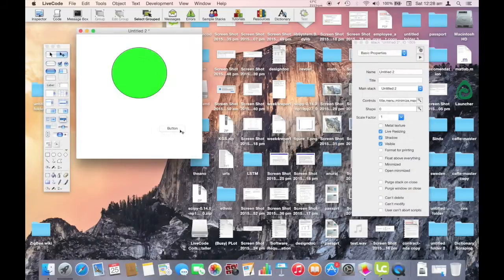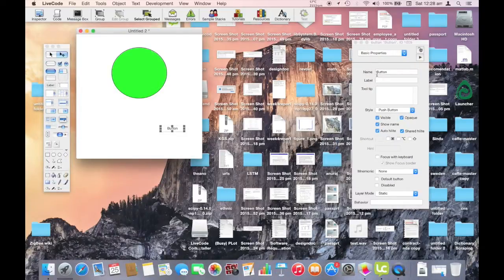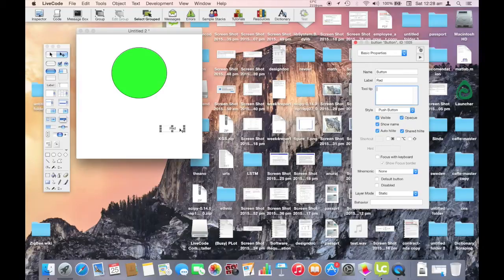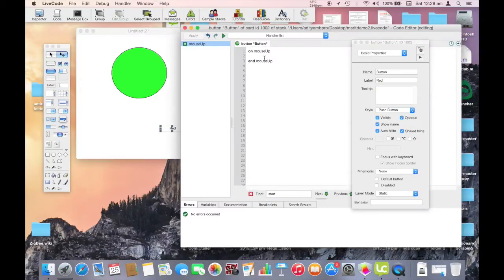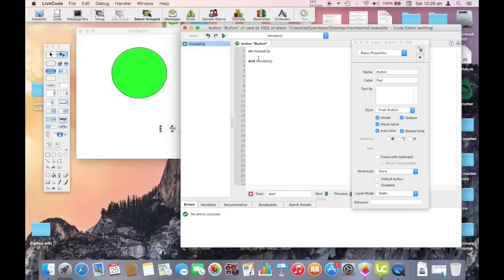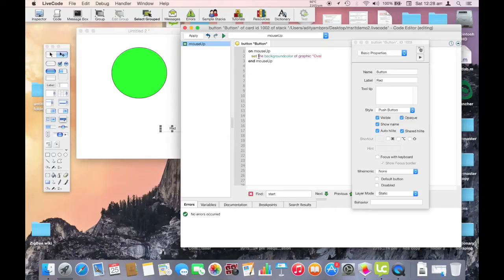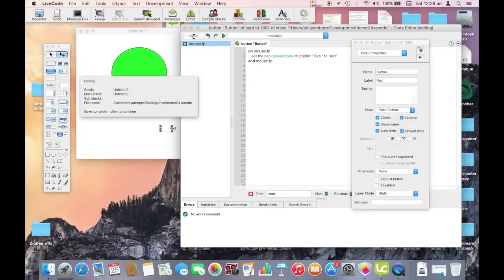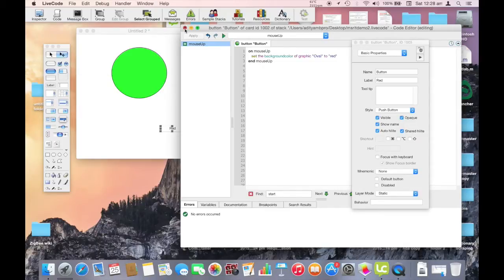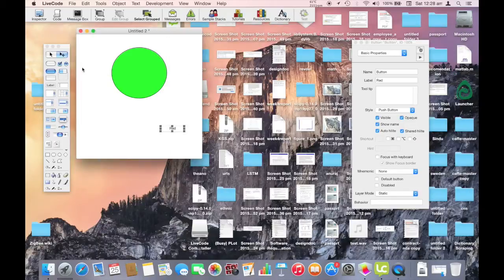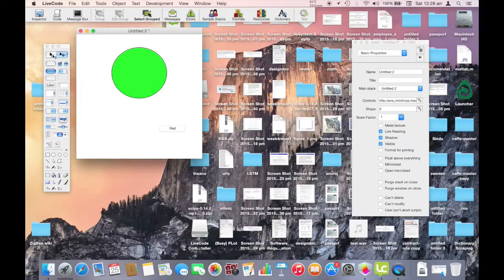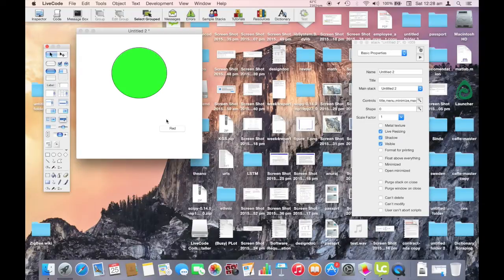We'll now edit the properties of button. We will give it a label red. We right click, edit script. We'll now write a simple line of code to change the color of the oval. We'll set the background color of graphic oval, the name of the object, to red. Simple. Now let's run it. We choose the mouse in the tools menu, we click, boom, it's done.